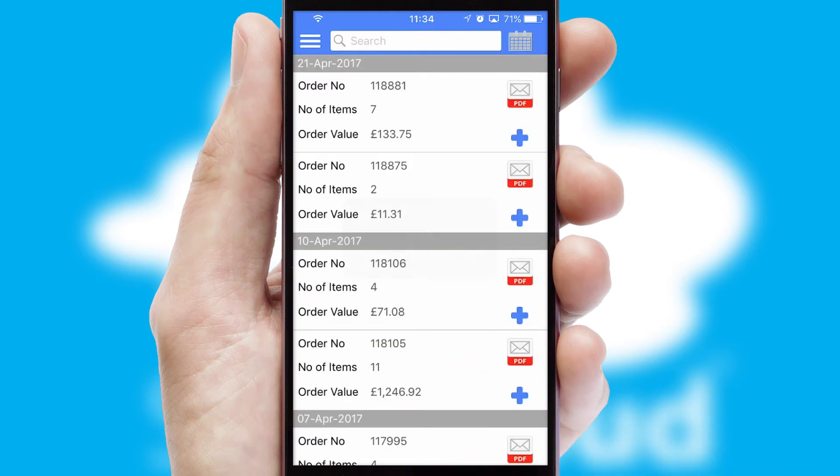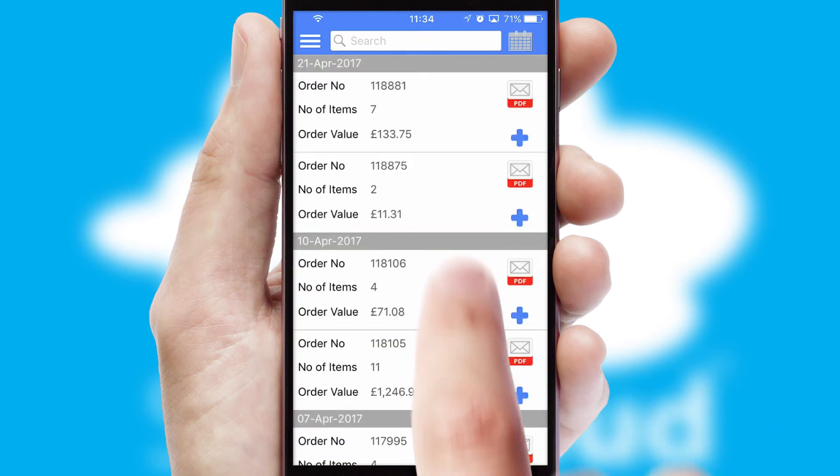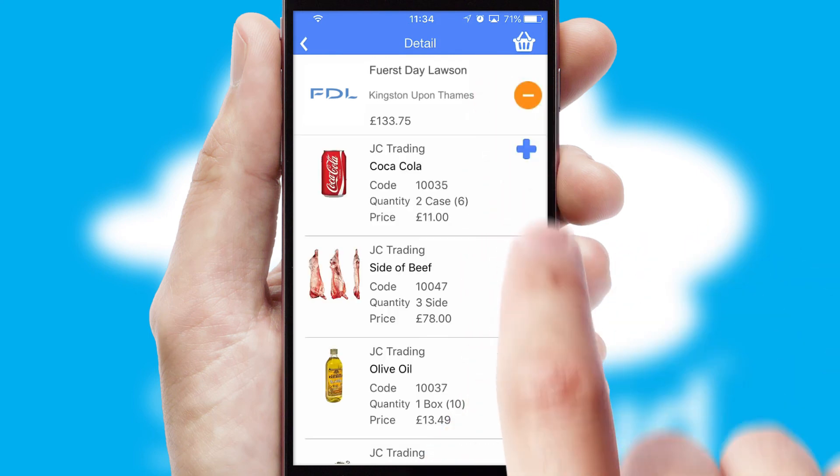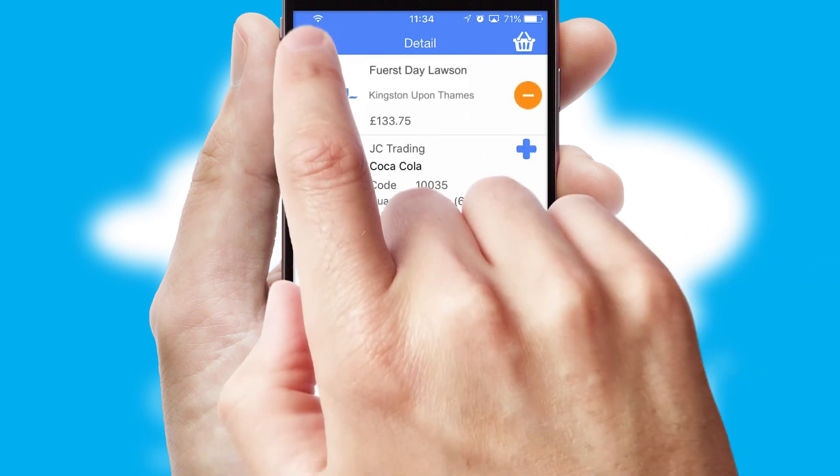A full and complete order history is available in the app and, for time-saving purposes, you can even reorder from previous ones.